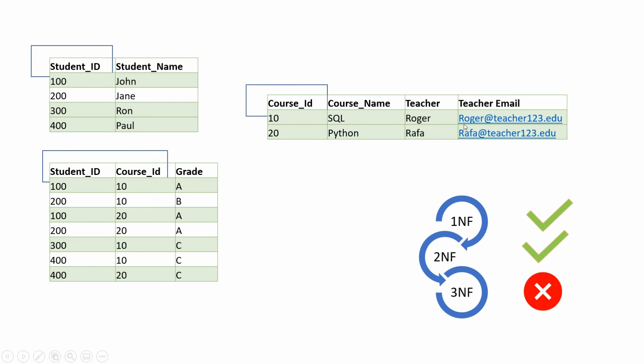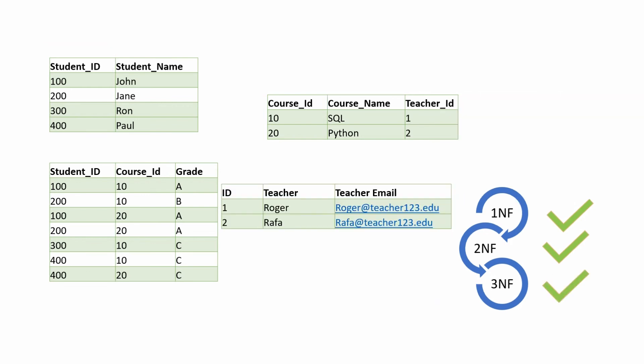To make it third normal form compliant, we need to break our course table into two separate datasets like below. So a quick recap, if you have a denormalized dataset and you have to make it third normal form compliant, you have to ensure first that it is in first normal form.